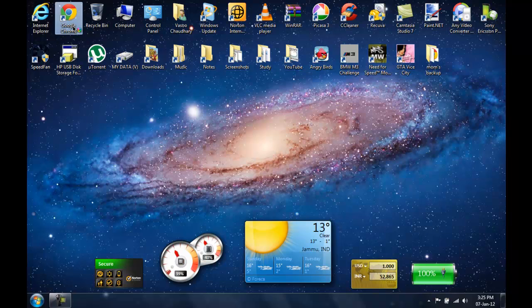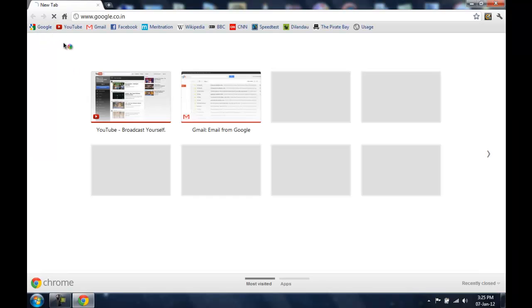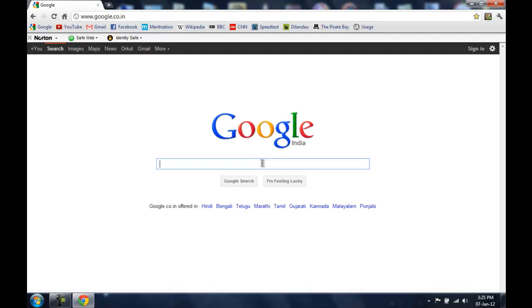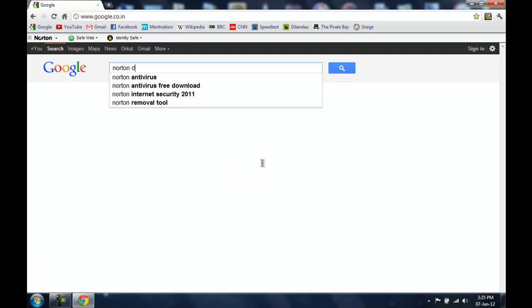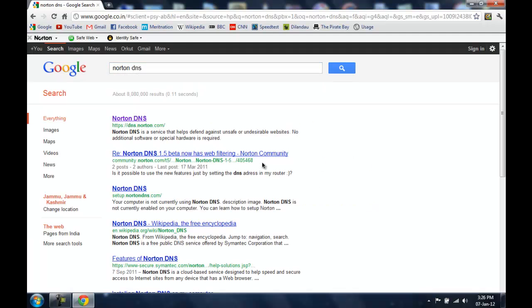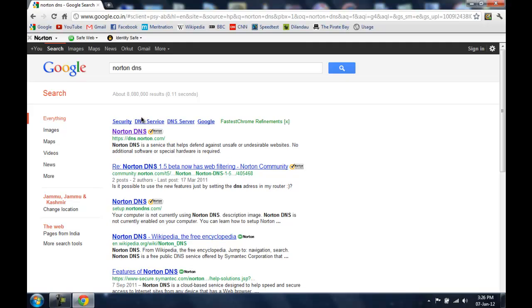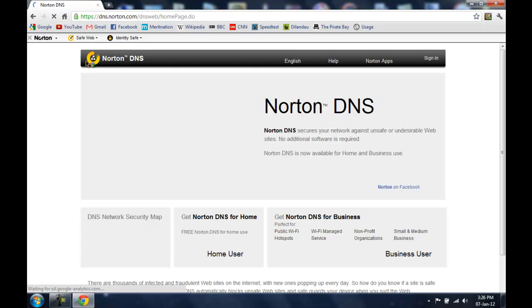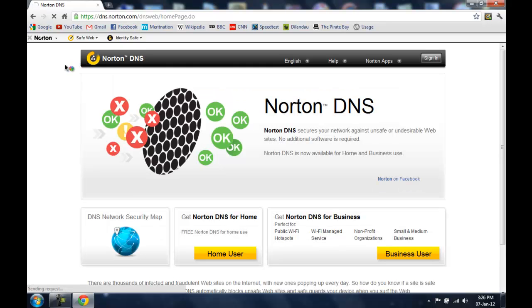So the first step is going to google.com and searching for Norton DNS. So let me do that now.